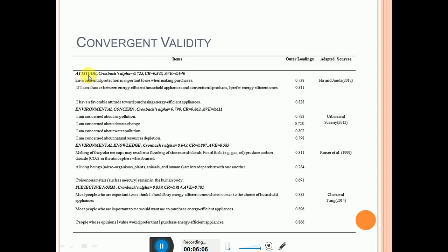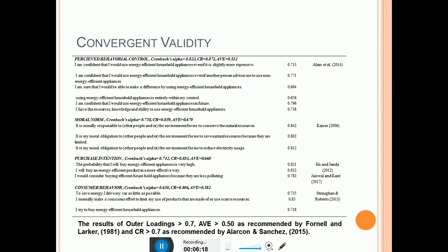In this table, include: the variable name, Cronbach's alpha value, CR value, AVE value, outer loading values, and adapted sources. You can divide this table across two slides so it is clearly visible to the audience. You can also mention the threshold values at the bottom of the table for quick reference.